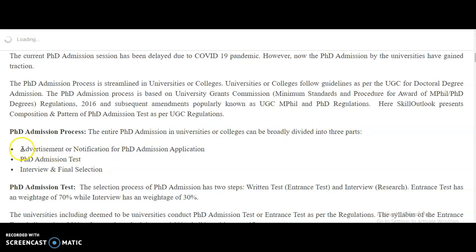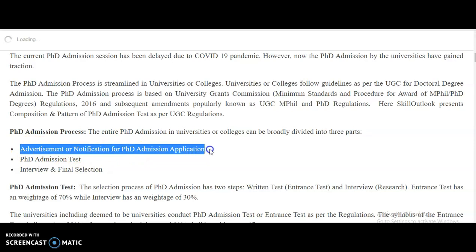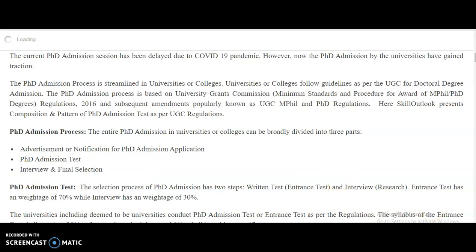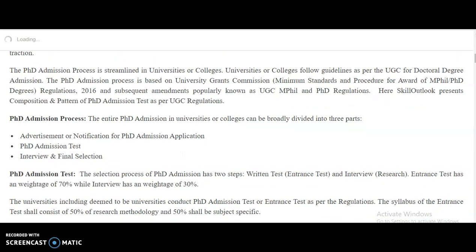The first way is giving an advertisement or notification for PhD admission applications on the official website and in a few newspapers or magazines. A PhD admission test has to be conducted for all applied candidates, and based on the result in the admission test, the interview and the final selection will be done. This is the exact process all higher education institutions must follow as per UGC regulations.